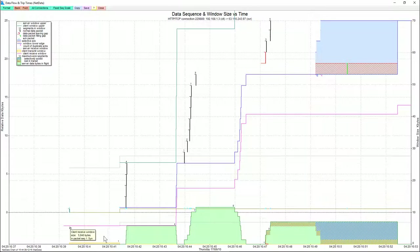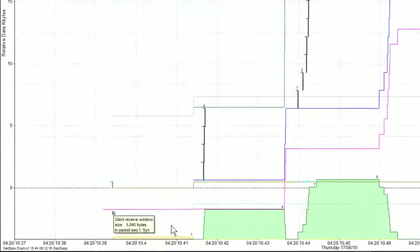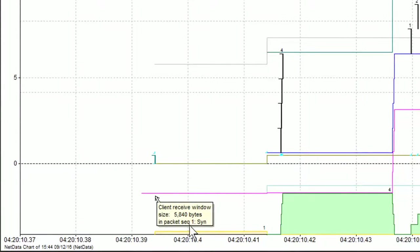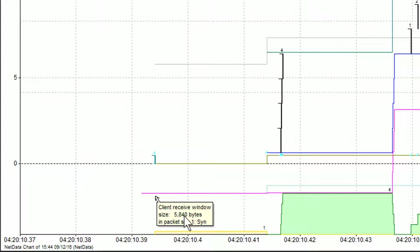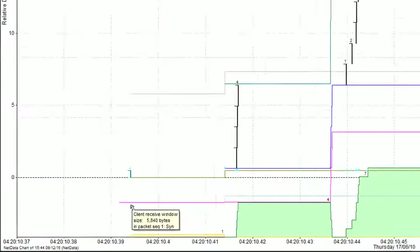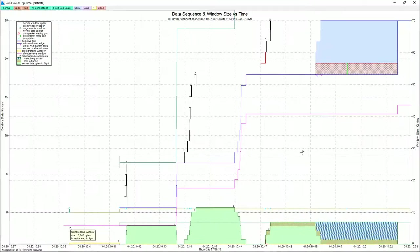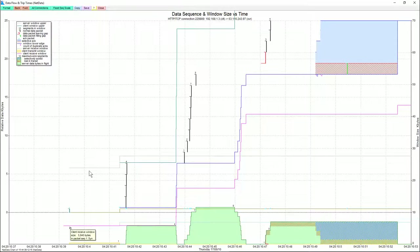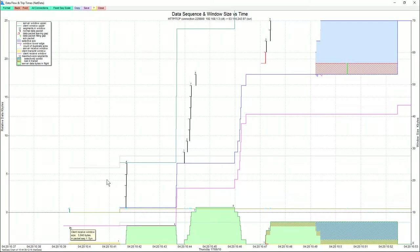This purple line is the client receive window. And we can see that in our very first SYN packet, that was set at 5840 bytes. And so it stays at 5840, and then we see it ramp up as we go through the slow start phase.